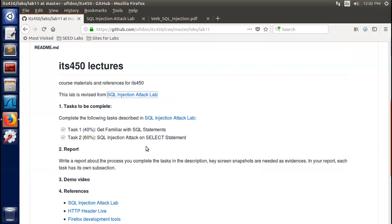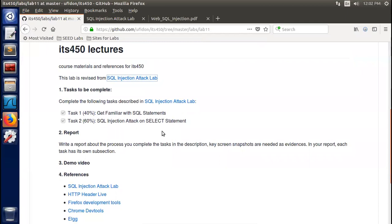Today's lab is revised from the SQL injection attack lab provided by Seed Group. Here is the official description, so you can come here for further information. We are going to complete the first two tasks.